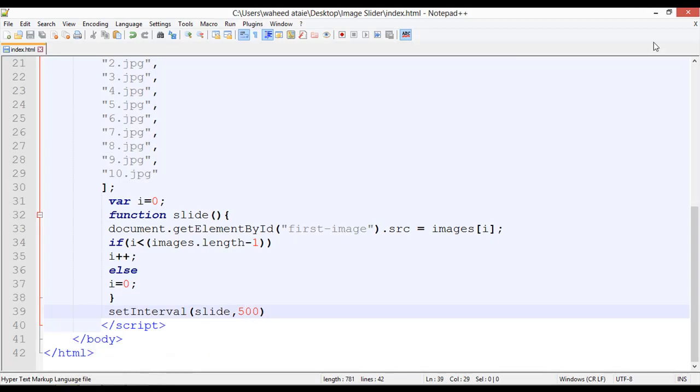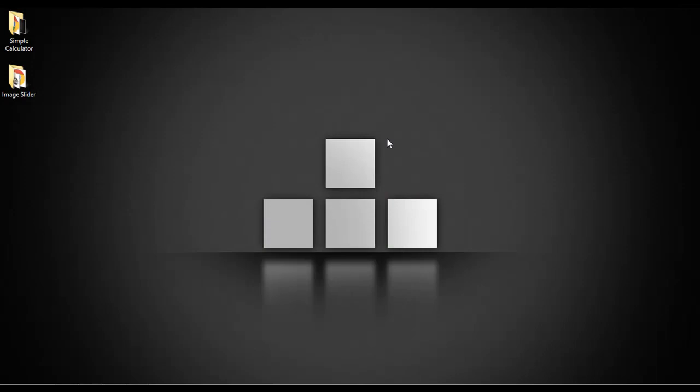This is a simple image slider project created using JavaScript, HTML, and CSS. I hope you liked this project. You can get the source code from the resources section. Thank you and have a nice day.